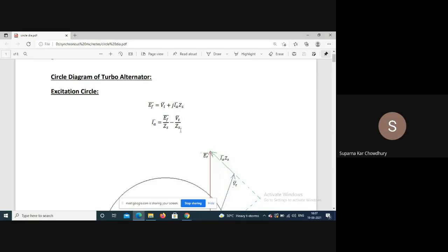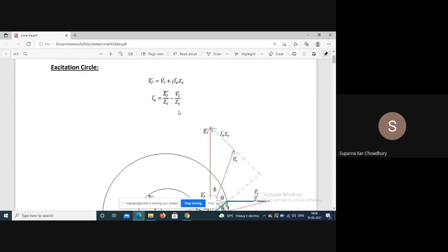This equation can be rearranged. If we divide by Zs, we get: Ia equals Ef/Zs minus Vt/Zs. So Ef/Zs minus Vt/Zs is equal to Ia.